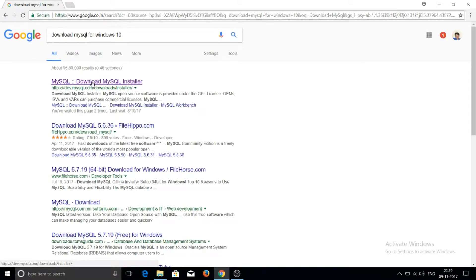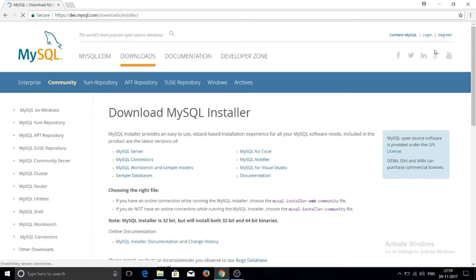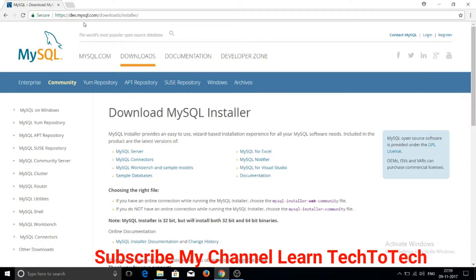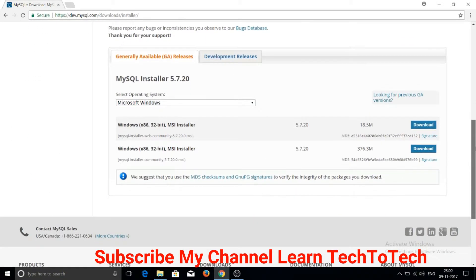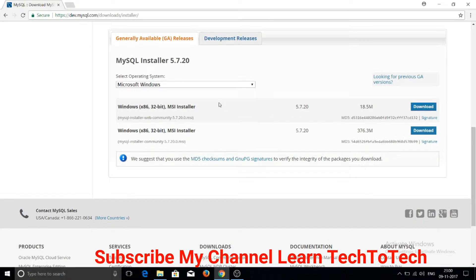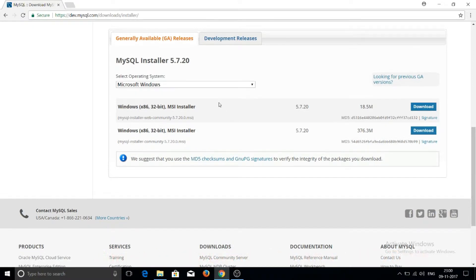Click on the first link in the search results. After clicking on the first link it will display the MySQL website, that is dev.mysql.com. Now scroll to the bottom part of the page.